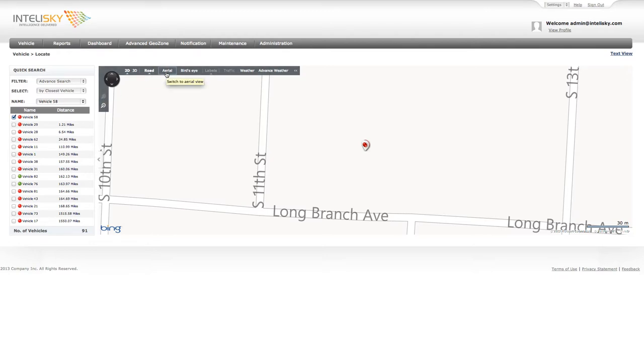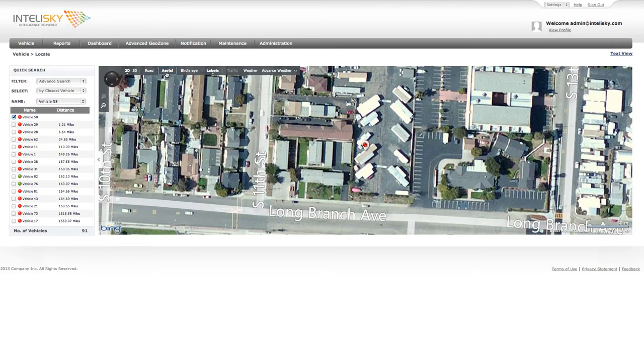The system allows you to see in Satellite View, and it also has the capabilities of a Bird's Eye View.